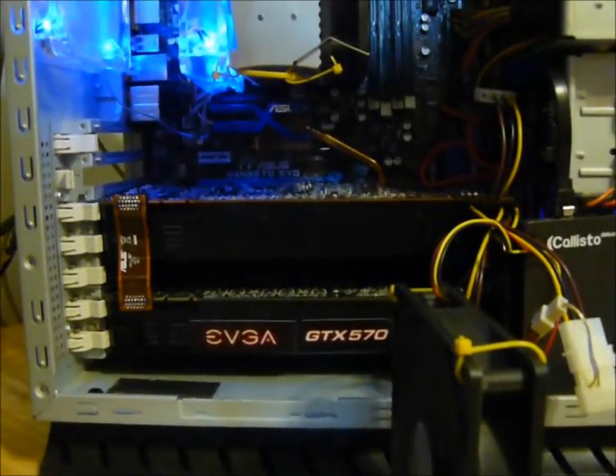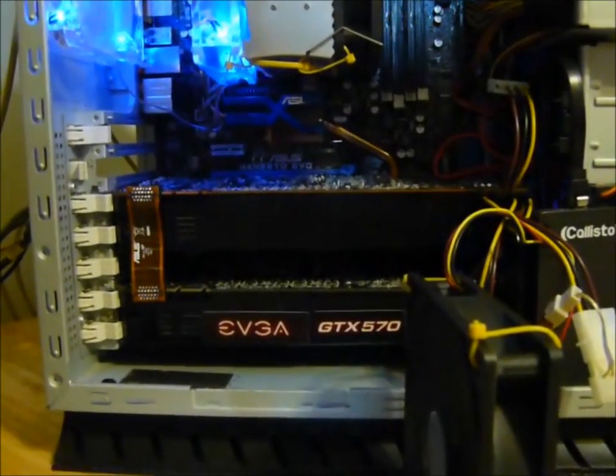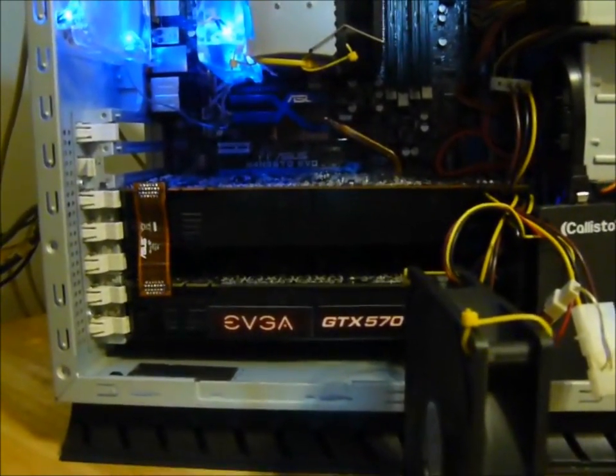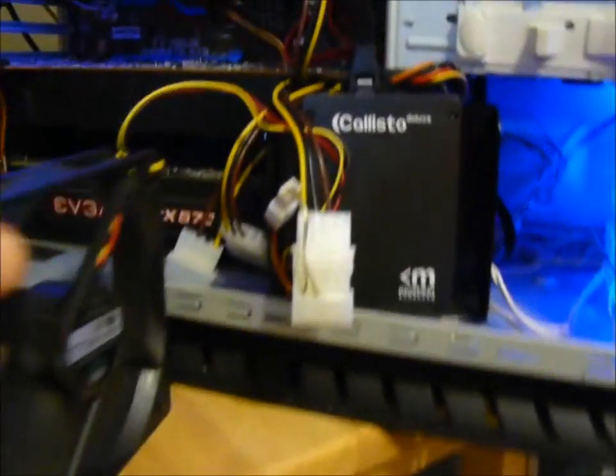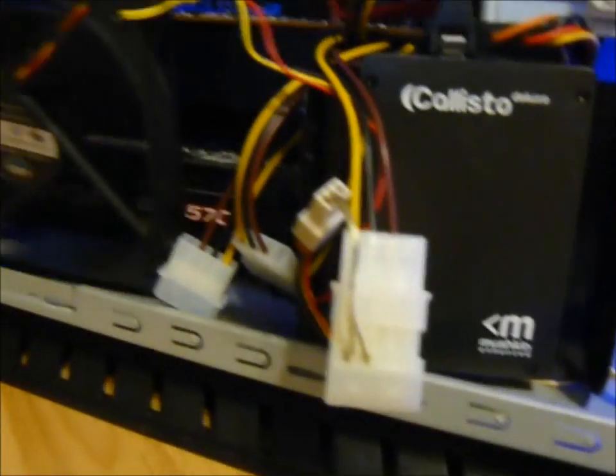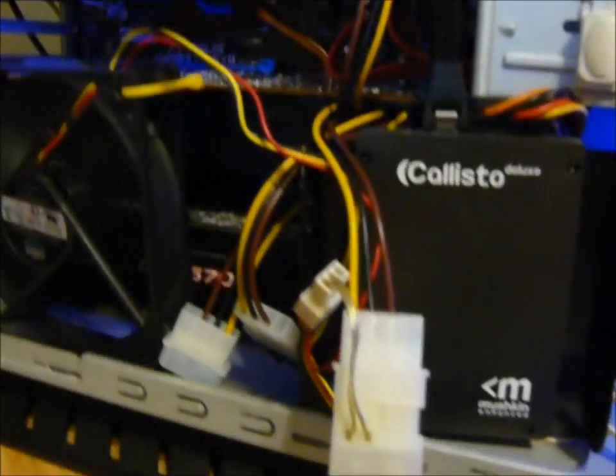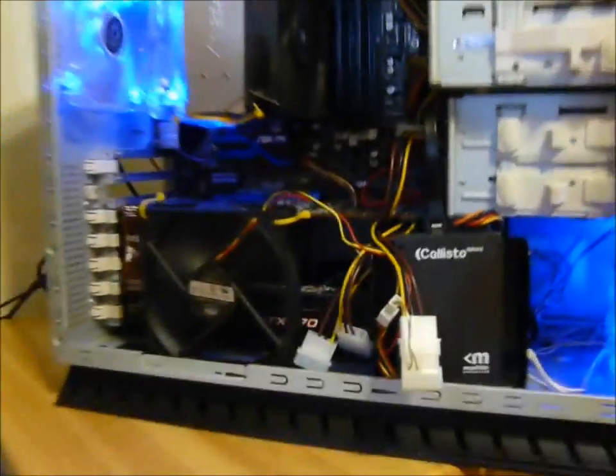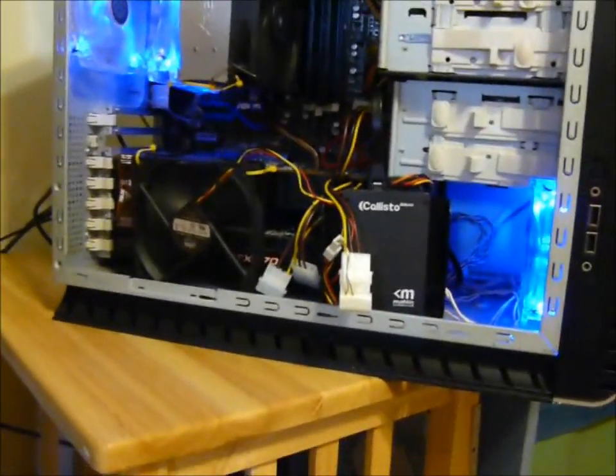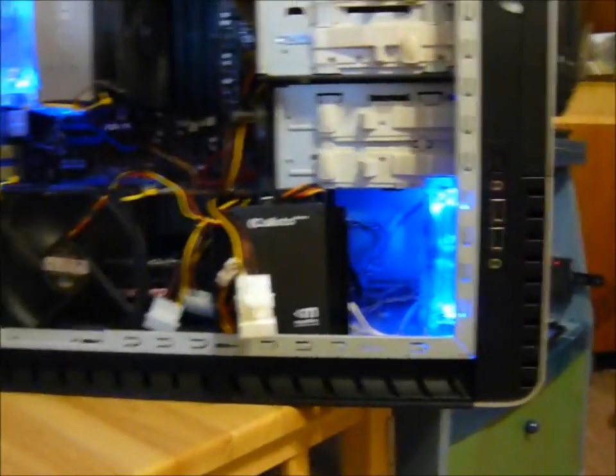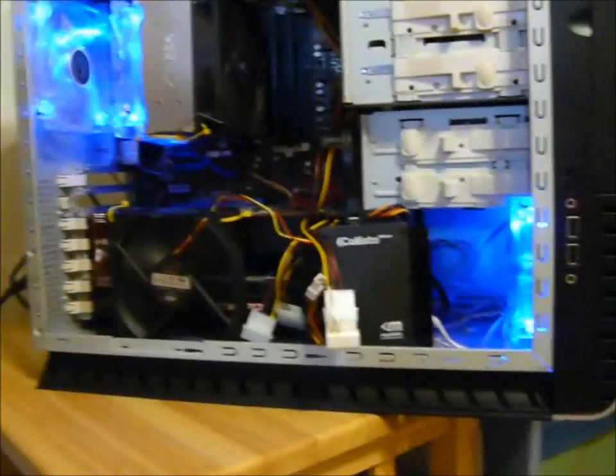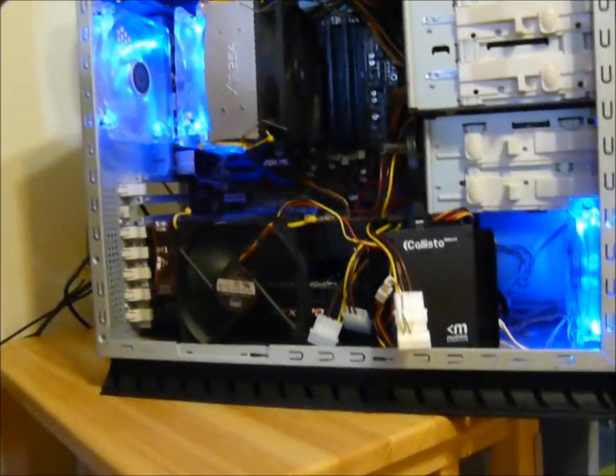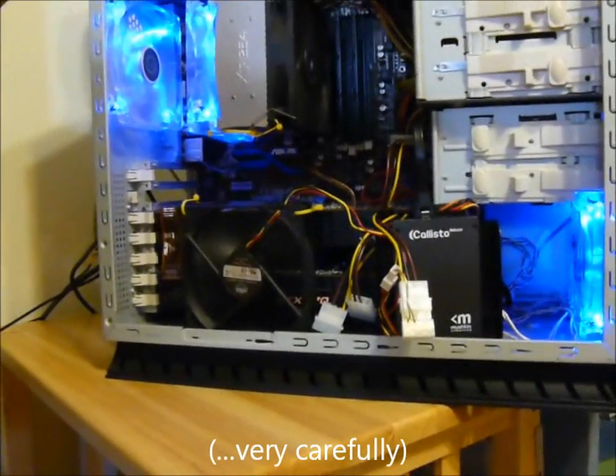Obviously this is an SLI setup. This is the GTX 570 reference and the EVGA GTX 570. Let me put this fan back in here just to kind of help. Obviously it's a little bit warm right now and my apologies for the look of this setup, but I just kind of threw this together.